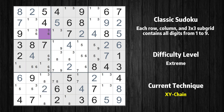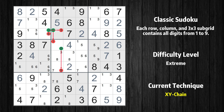There is an XY chain with 4 links that starts at row 3 column 3. This cell has only 2 candidates, 3 and 6. If the value of row 3 column 3 is not 6, then it has to be 3. Thus, 3 cannot also be in row 3 column 4. If the value of row 3 column 4 is not 3, then it has to be 1. Thus, 1 cannot also be in row 4 column 4. If the value of row 4 column 4 is not 1, then it has to be 9. Thus, 9 cannot also be in row 6 column 4.